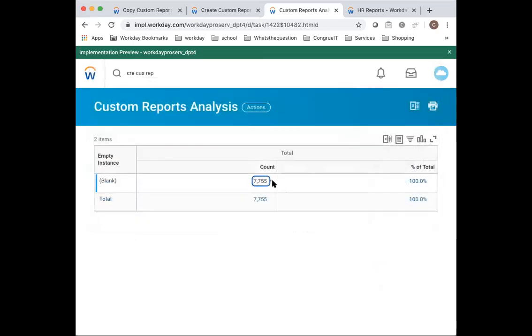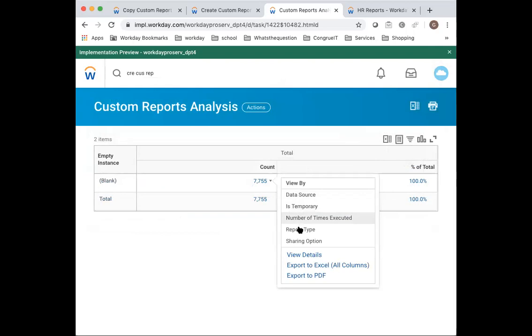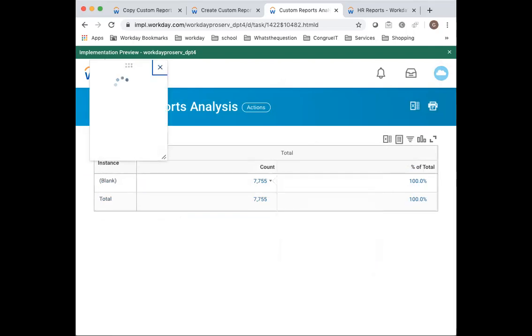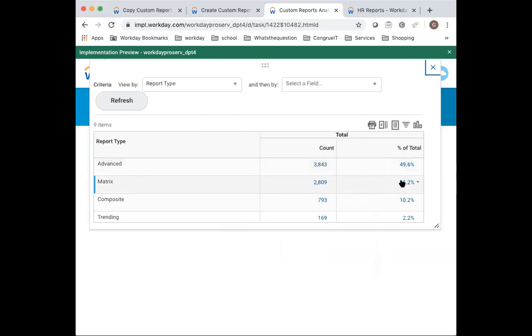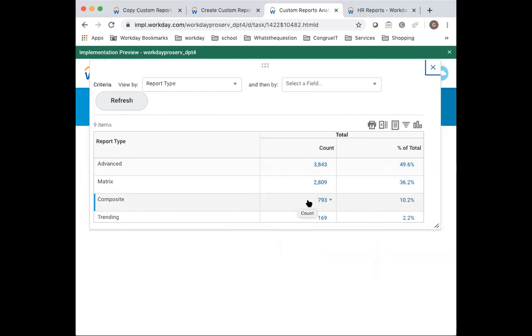The other thing that I like looking at is the report type. This gives me an idea of what you're doing in your tenant. Are you doing analytics or just providing data? Advanced really is mostly providing data reports or kicking off processes. What I'd like to see is a high percentage of matrix report because this is providing analytics. And I'd also like to see composite reporting has been used because that is really where you're doing advanced analytics like ratio calculations.